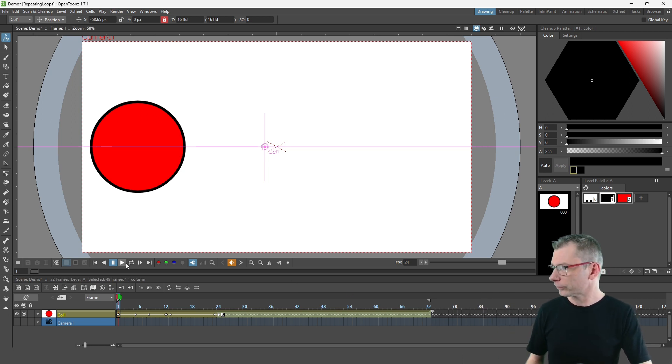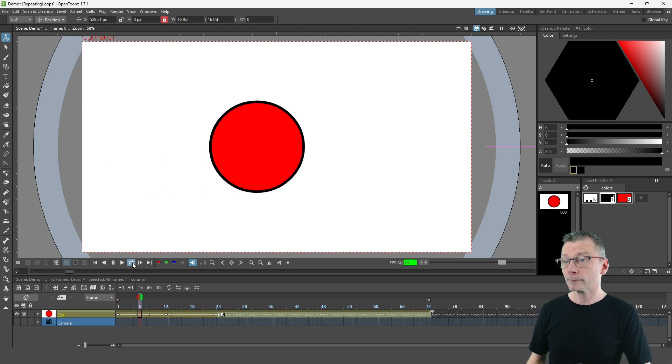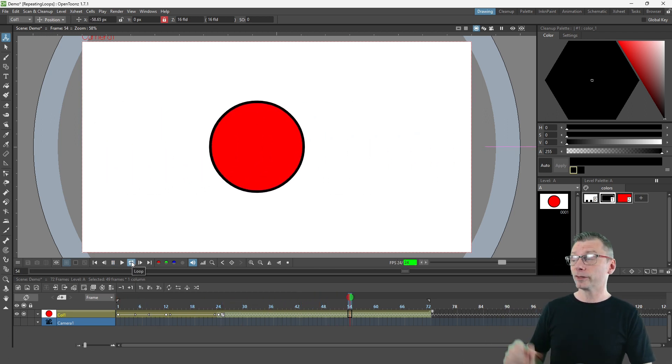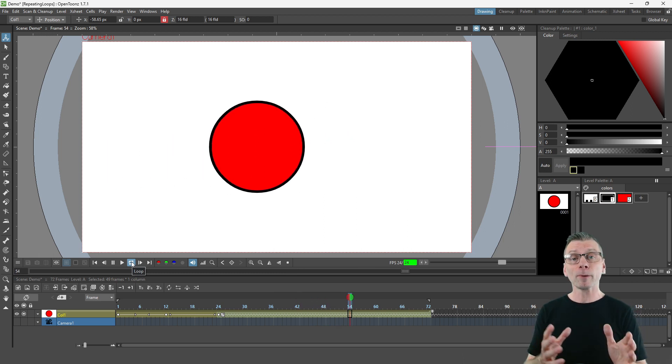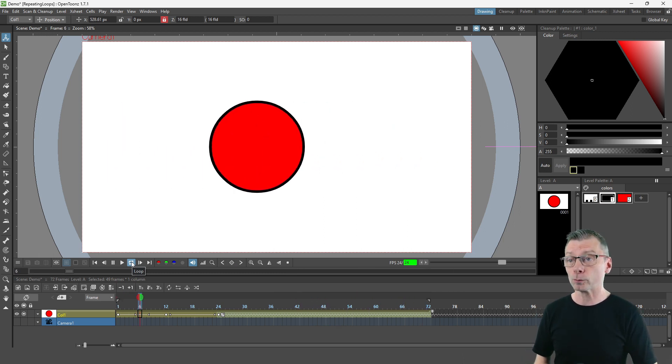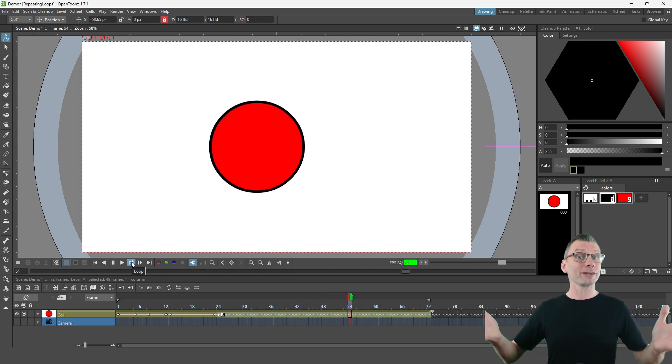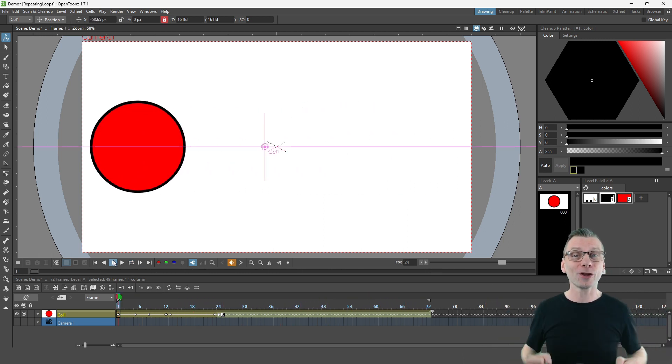So if I hit loop play on this you'll see the ball moves left and right continuously for those three seconds, and this might be fine for what you want to animate and if so great lesson over.